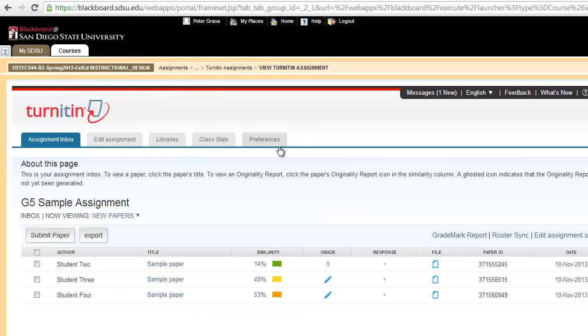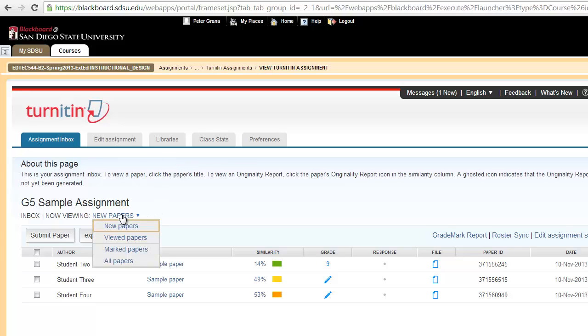Now the last thing we're going to talk about in this video is how to move assignments. Turnitin gives you some different options that we've talked about in earlier videos: viewed papers, marked papers.